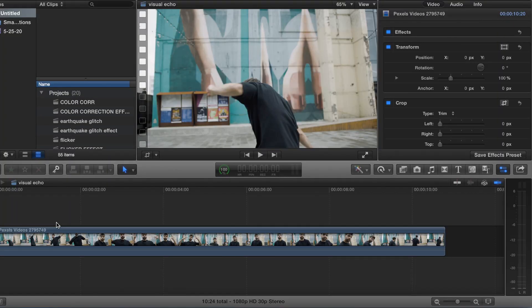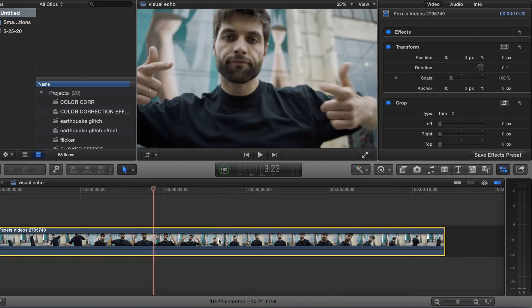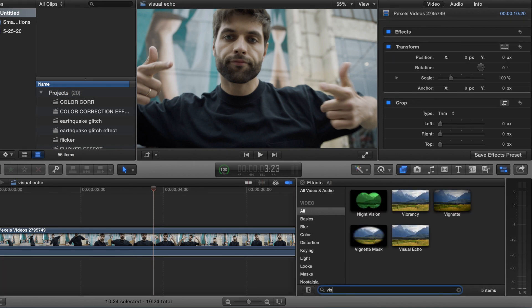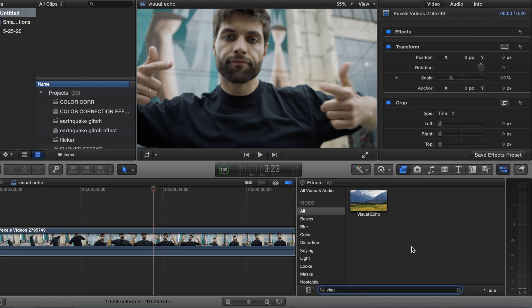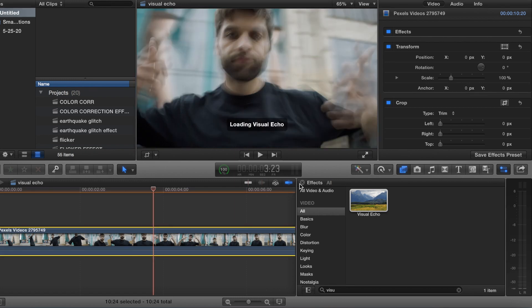Alright guys, I'm going to show you how to do the visual echo effect — this is super easy. So we go to effects, type in visual echo, there it is, and drag it onto the clip.